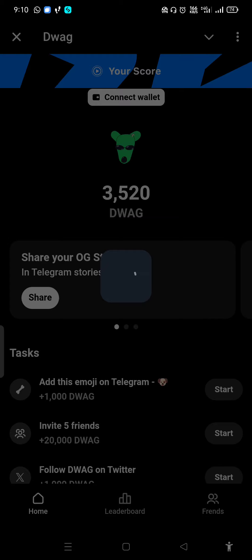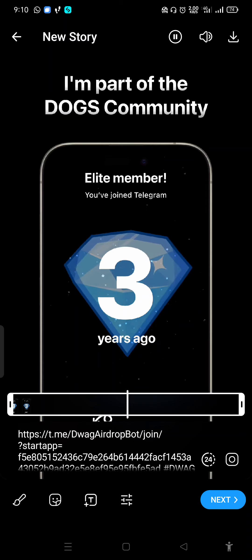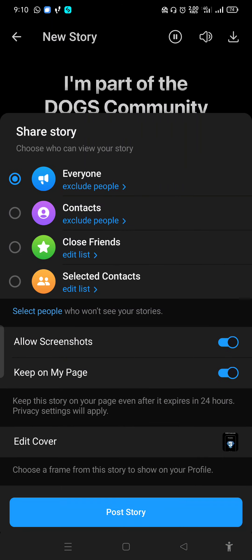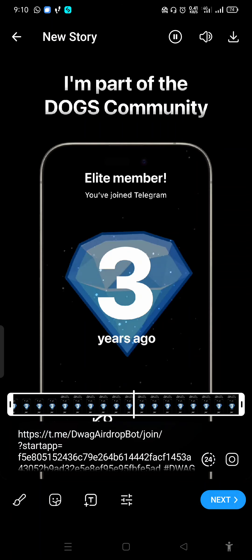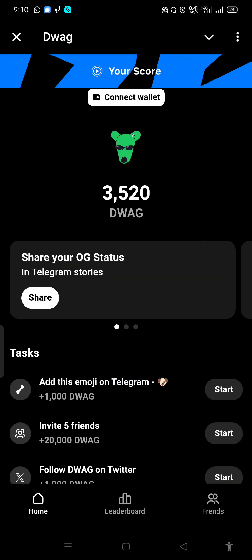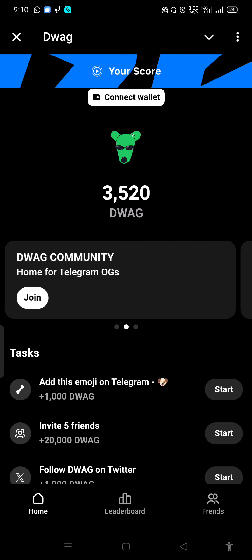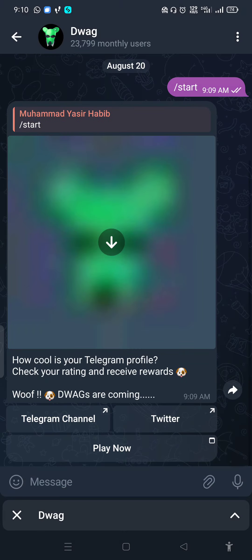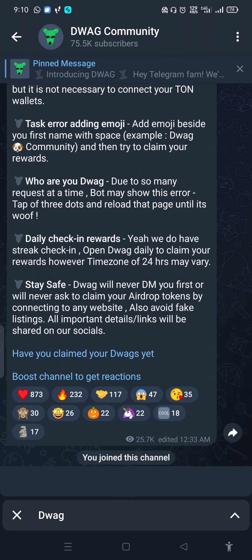Then you can see the information. In the whole video, I can add access to my screen — share, do tasks, dog community, home for Telegram. Join now.